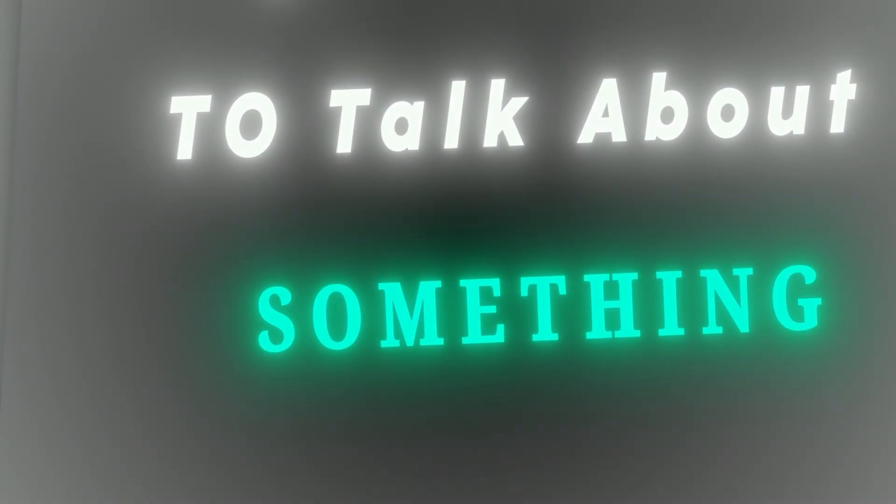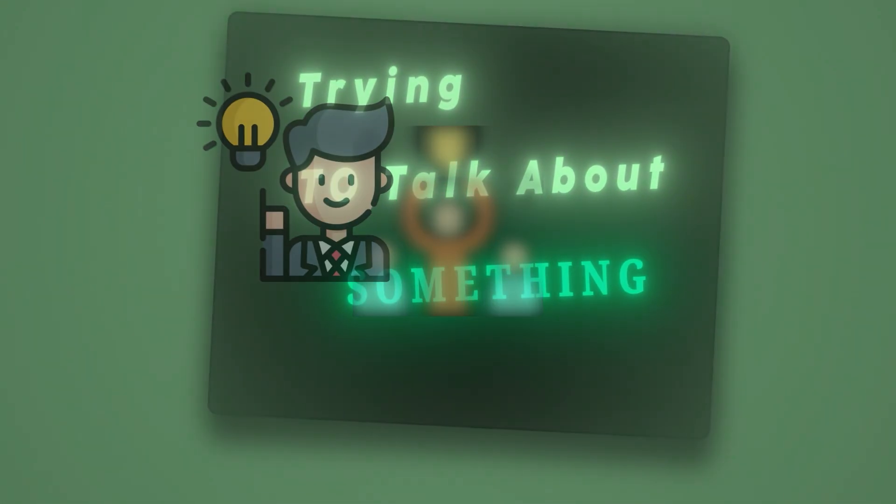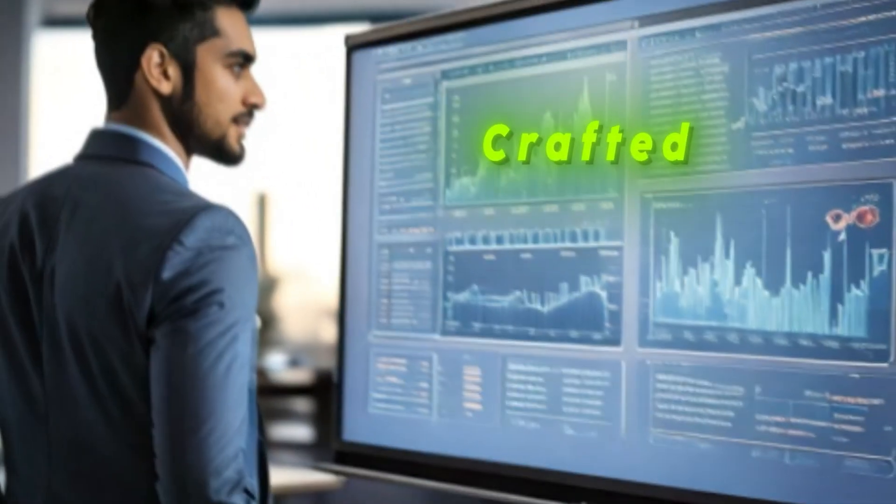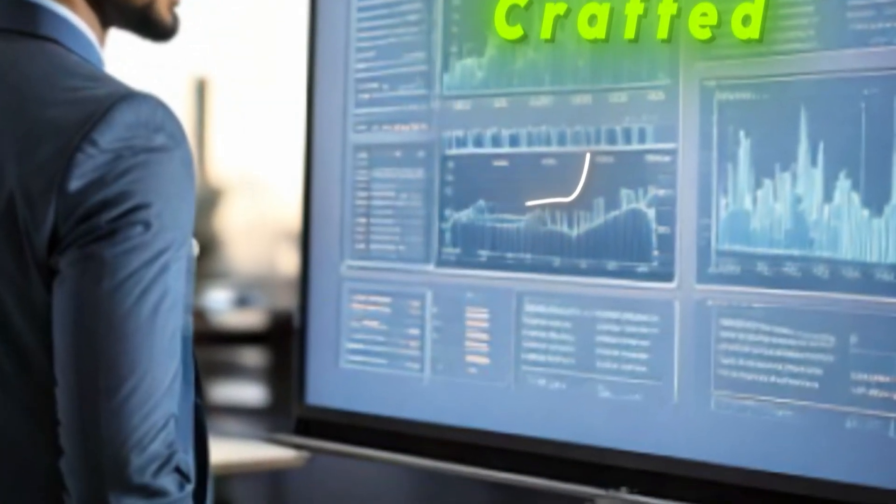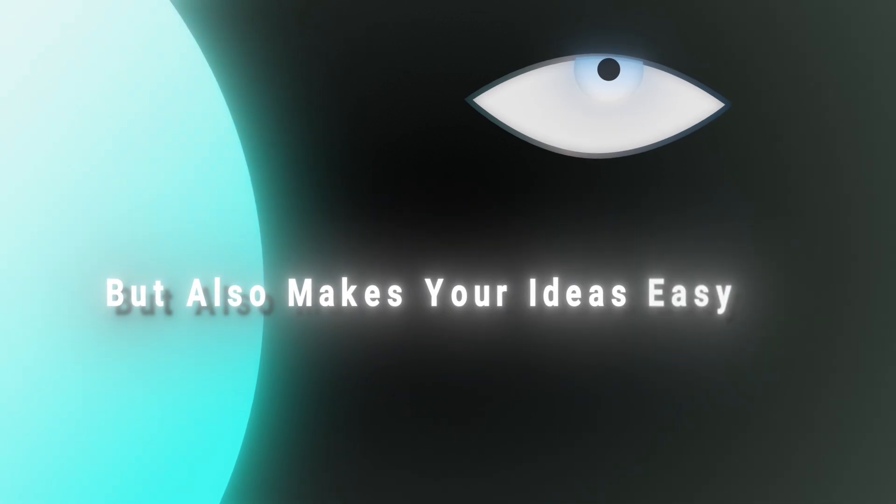When you're trying to talk about something or win over an audience with your ideas, a great presentation is important. A well-crafted presentation not only captures attention but also makes your ideas easy to understand.